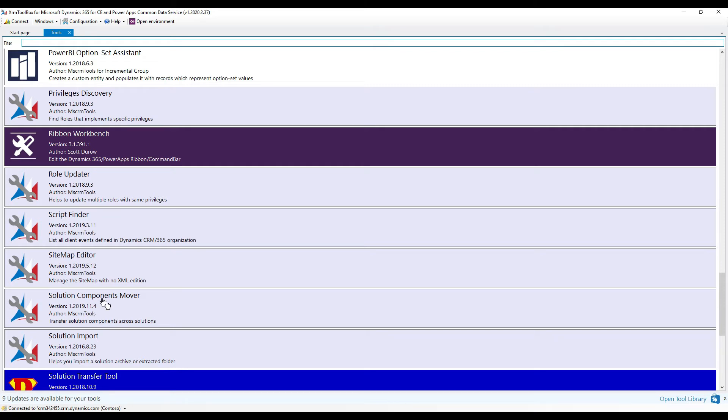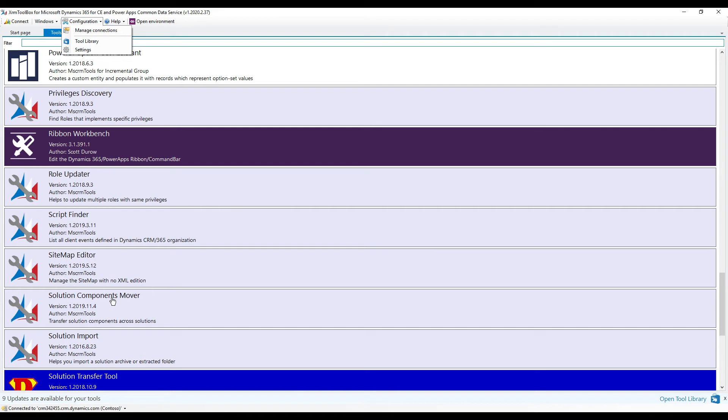If you don't see this in your list here, you can go up to Configuration, then Tool Library, and then search for the Solution Components Mover and add it that way.